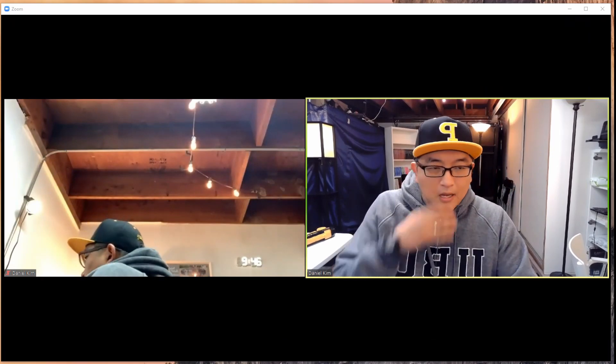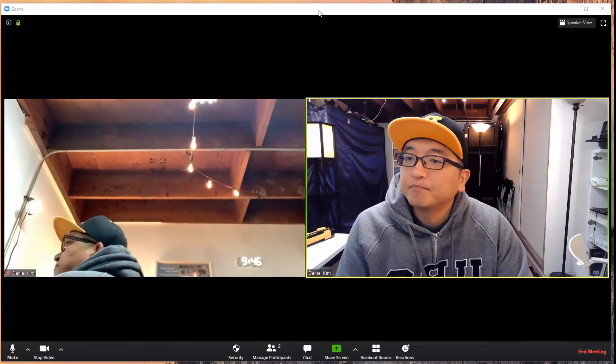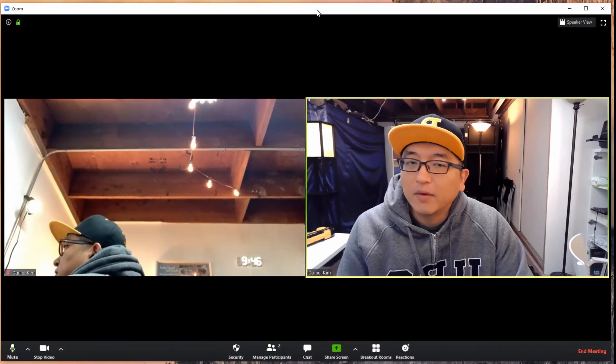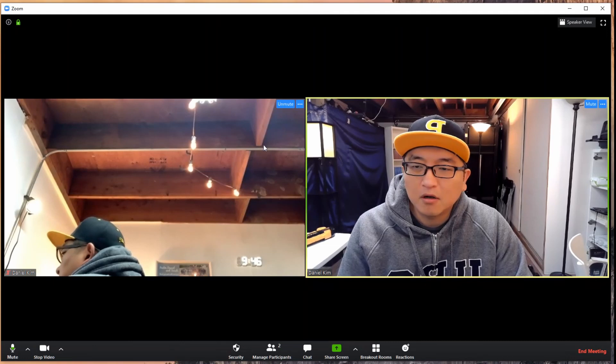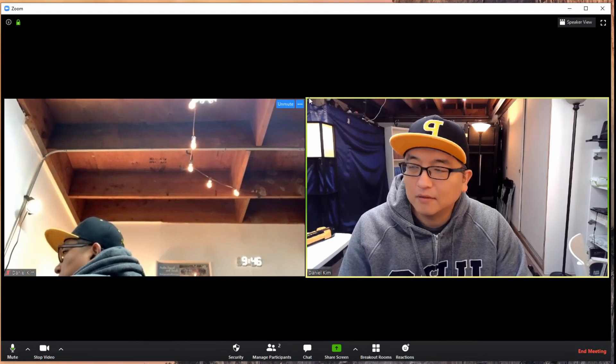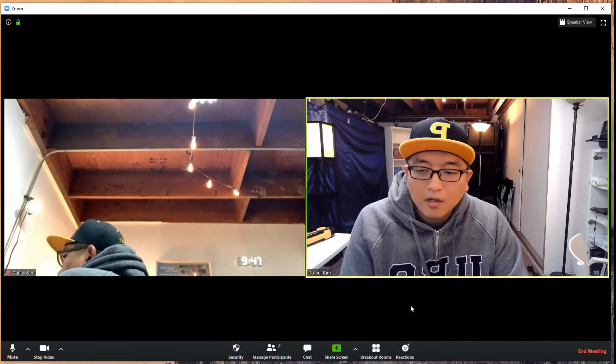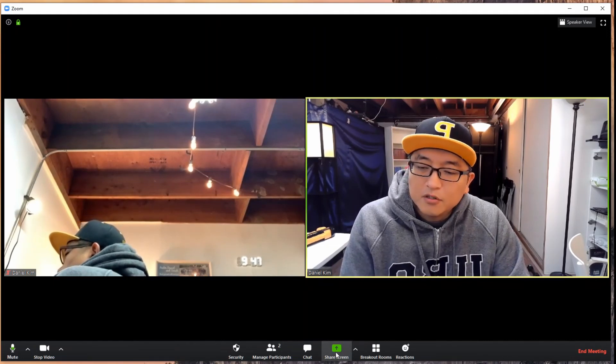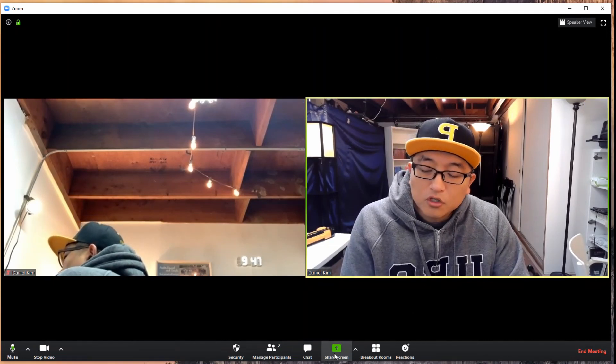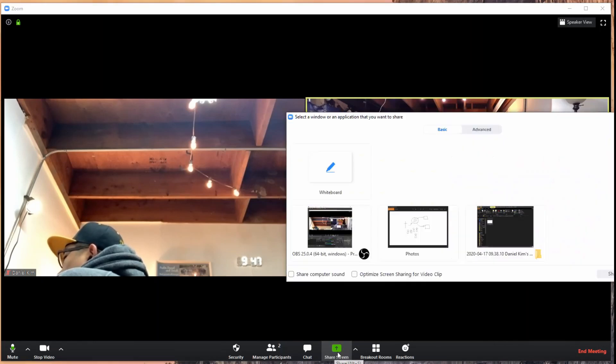This is how you do it. Here's a regular Zoom, I'm just talking to myself as an experiment. What you do is go to share screen, and you'll see whiteboard as one of the options.